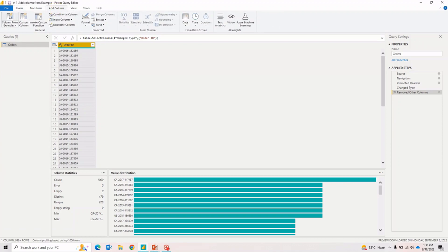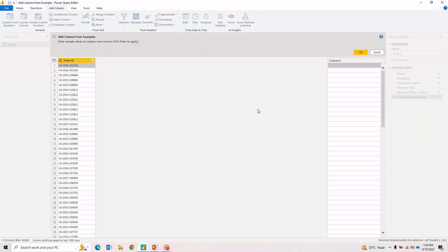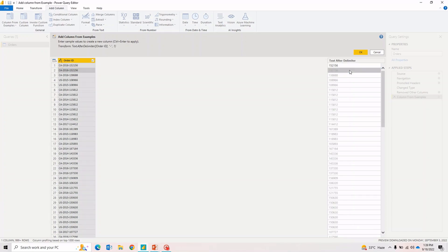Now let's say I want to add a couple of columns. Going to the Add Column option, the first option is 'Add Column from Example.' As the name says, we can add any column based on example values that we provide to Power BI. In this scenario we have an Order ID column — a combination of state, year, and order number. If I want to extract the order number, I can type something like 152156 and you'll notice Power BI starts identifying the pattern.